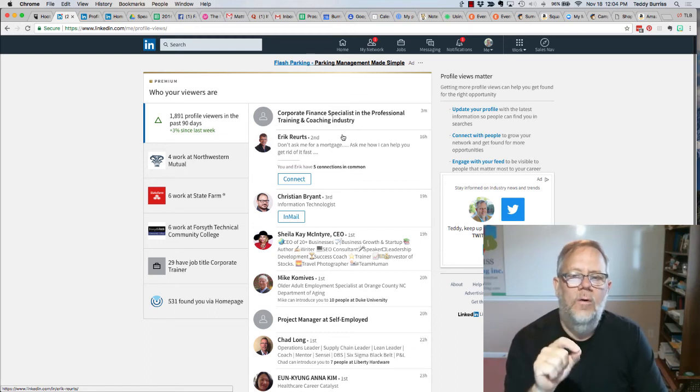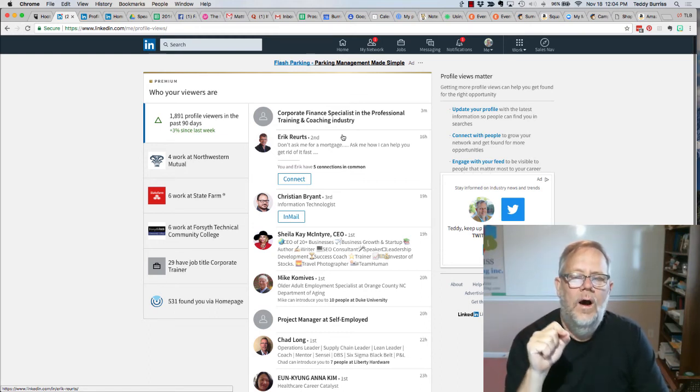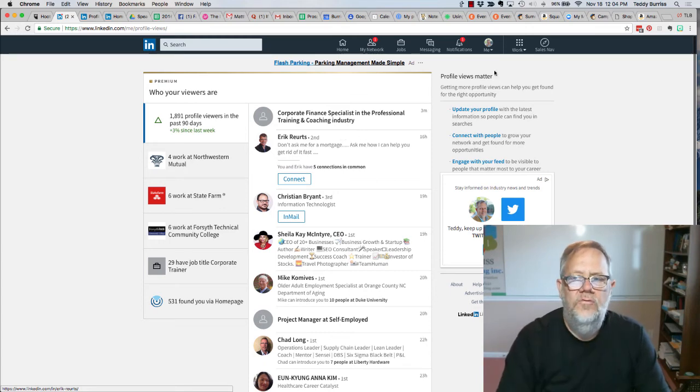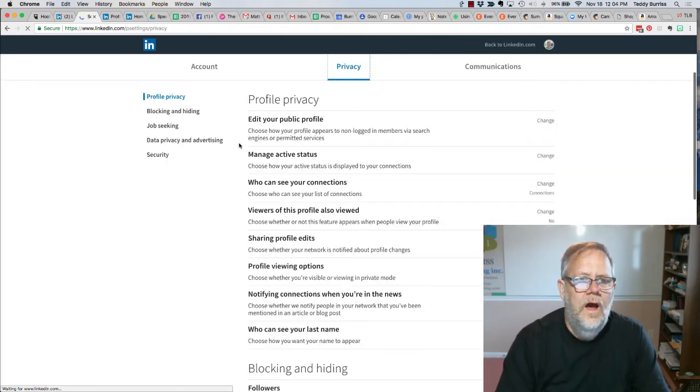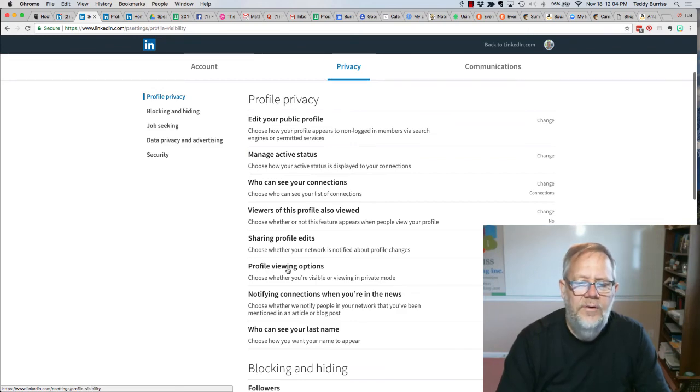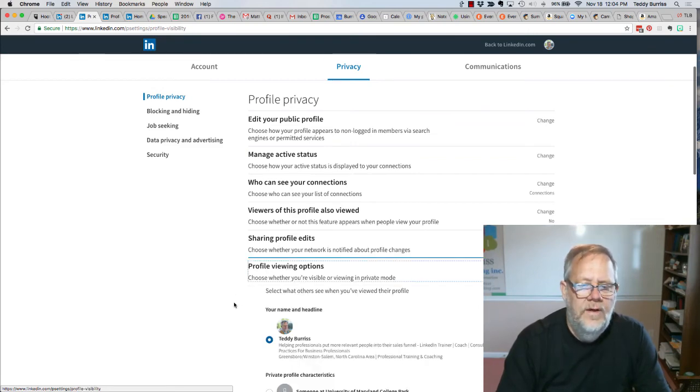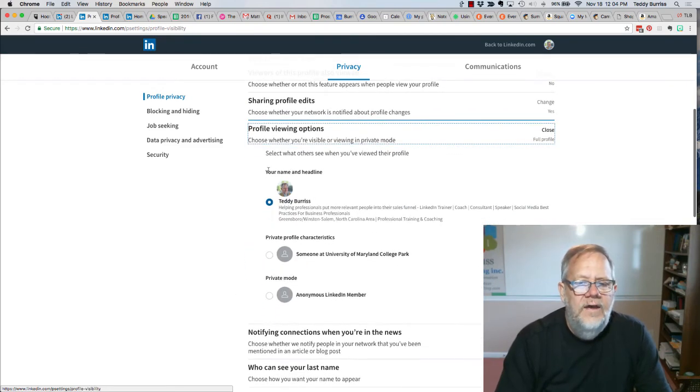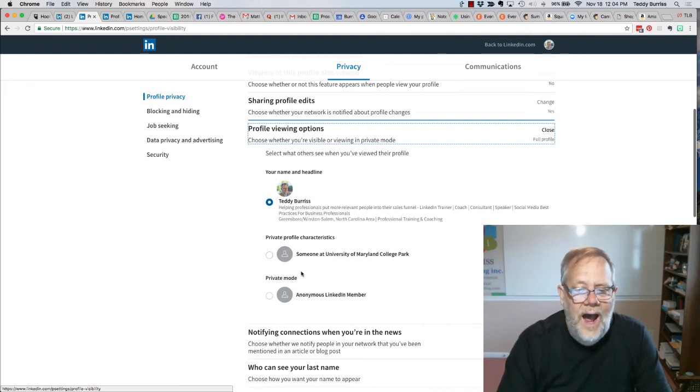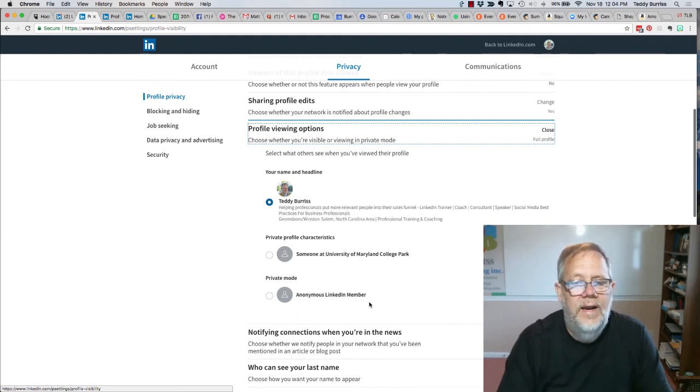So I encourage you to be very careful about using anonymous profile views. Let me show you what I'm talking about. I went to settings and privacy, went to privacy, and down here to profile viewing options.